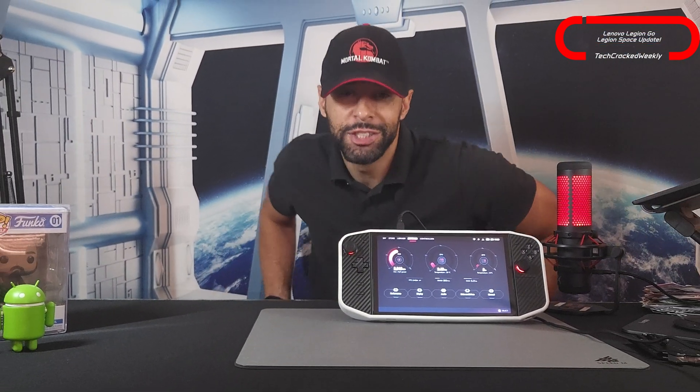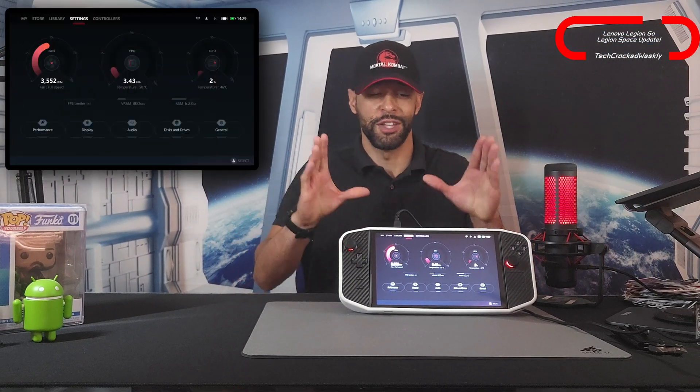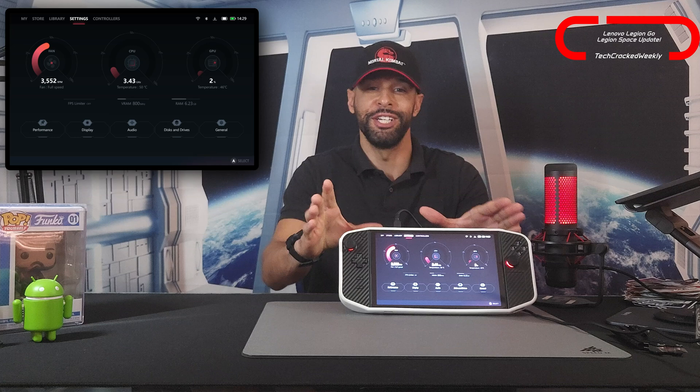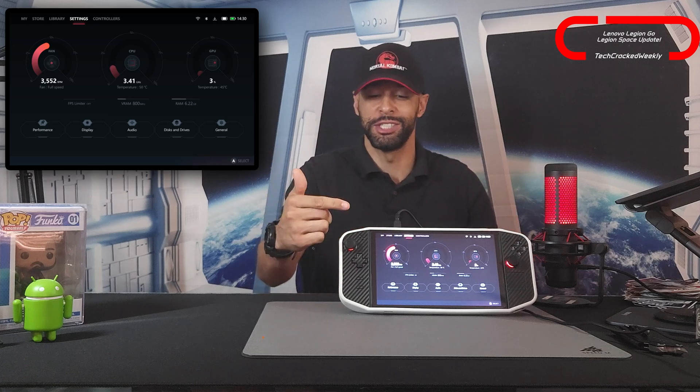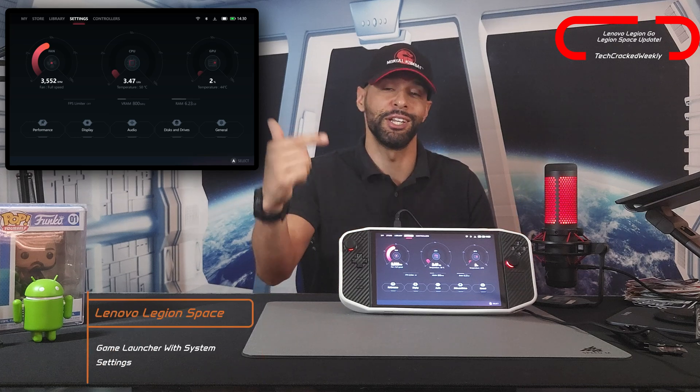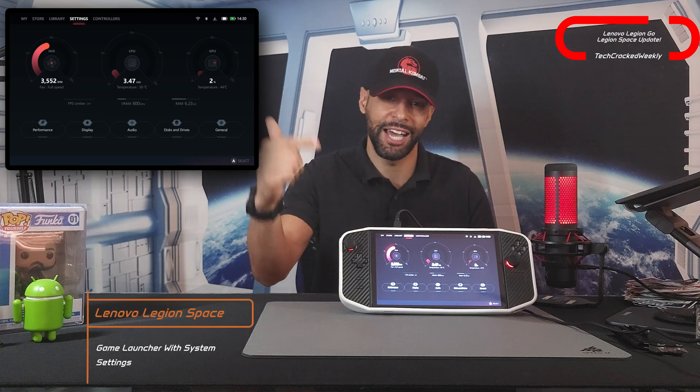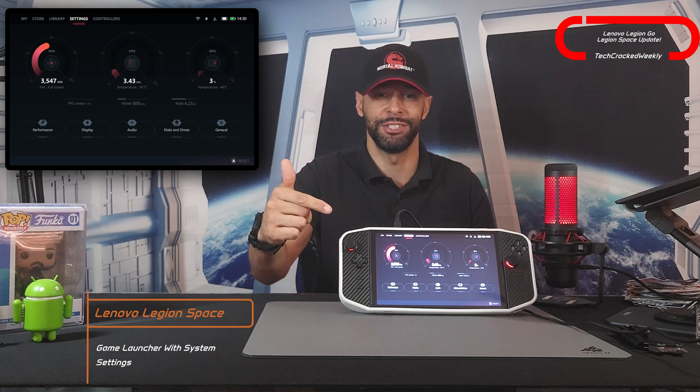What is going on everyone? Leon checking in, and today we're covering more of the Lenovo Legion Go by reviewing a recent update to the Legion Space application.